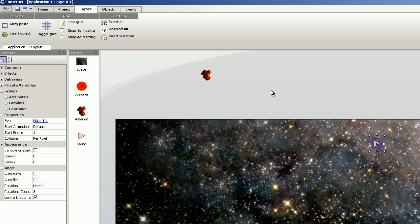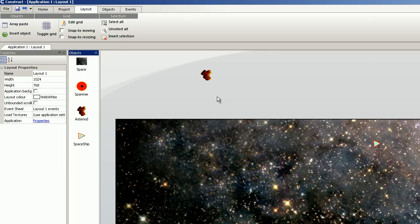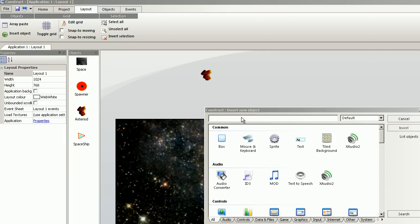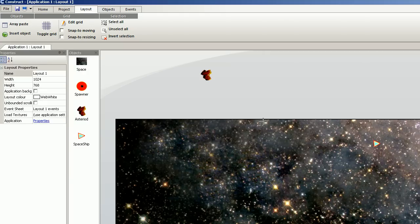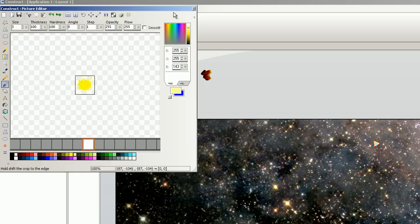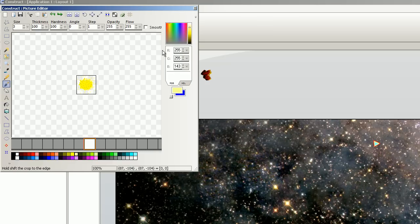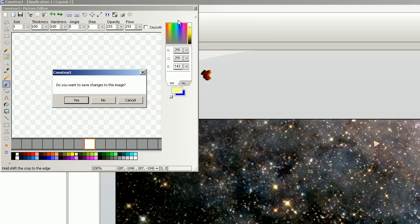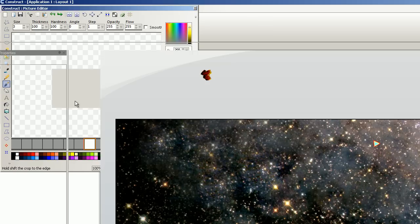And I'm going to create a plasma ball. Crop the sprite. Save. Make it smaller.